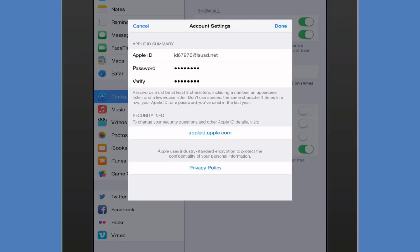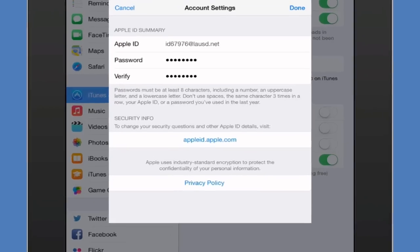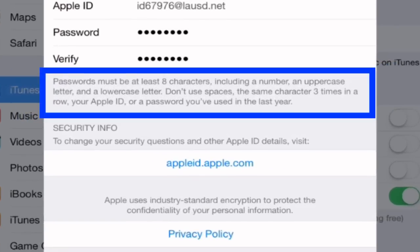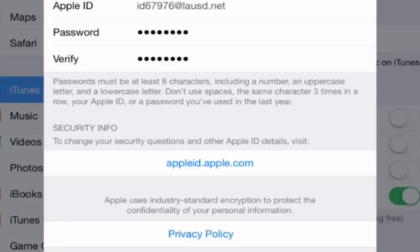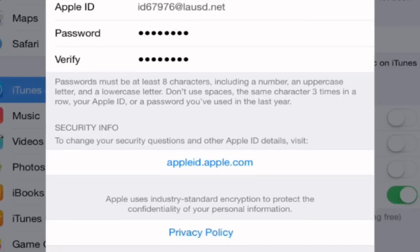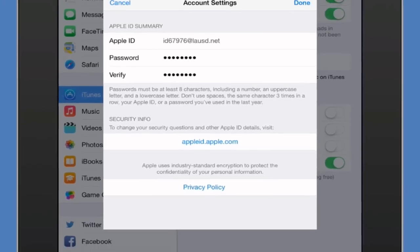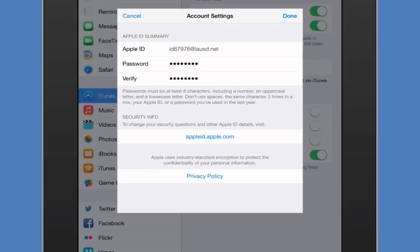Now we're going to go ahead and change our password. When you change your password, understand that passwords must be at least eight characters long, including a number, an uppercase letter, and a lowercase letter. Don't use spaces, the same character three times in a row, or your Apple ID or password you've used in the last year.